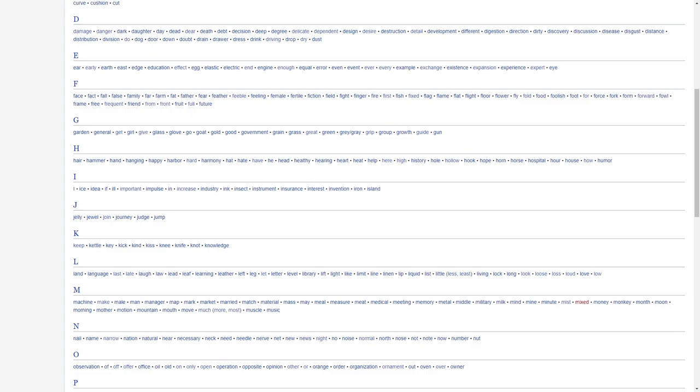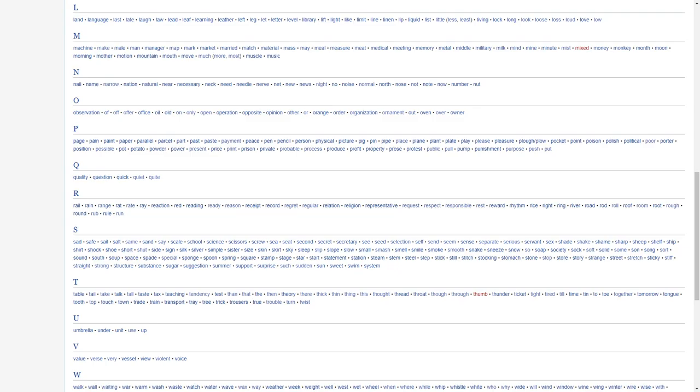Machine, make, mail, man, manager, map, mark, market, married, march, material, mass, may, meal, measure, meet, medical, meeting, memory, metal, middle, military, milk, mind, might, minute, mixed, money, monkey, month, moon, morning, mother, motion, mountain, mouth, move, much, more, most, muscle, music.